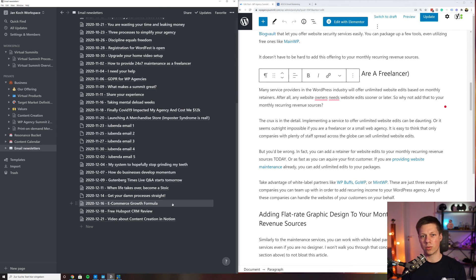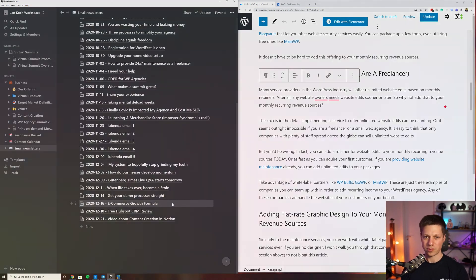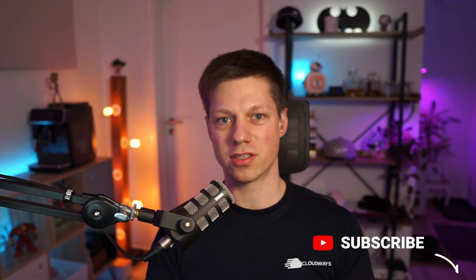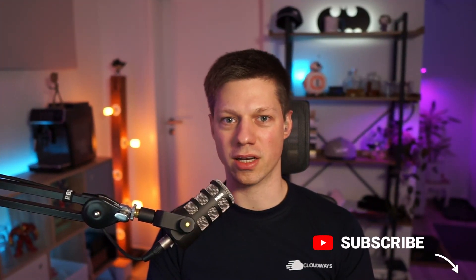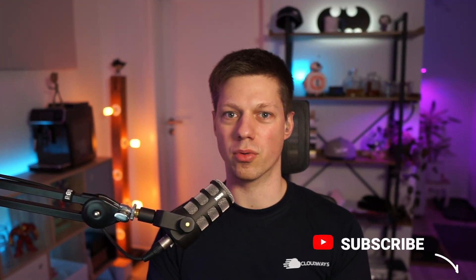Thank you so much for watching. I appreciate you being here. If you haven't already, please subscribe to the channel. If you want to learn more content like this on how you can promote your agency or your freelance business, how you can elevate your marketing to the next level, then definitely subscribe, hit the like button and leave a comment on whether you found this content creation process helpful or not. Thank you so much for watching.